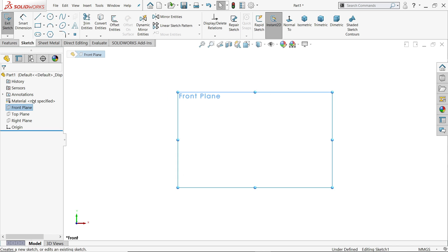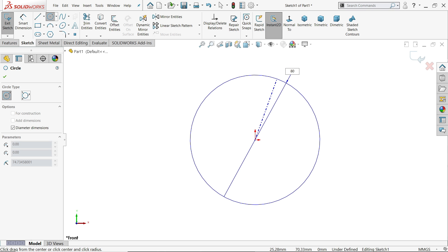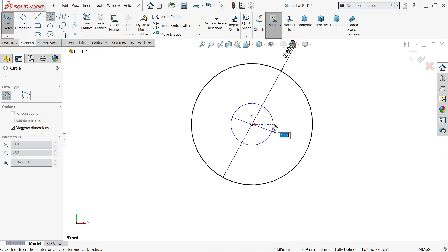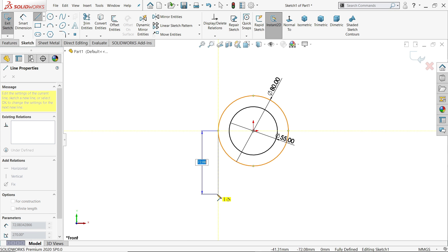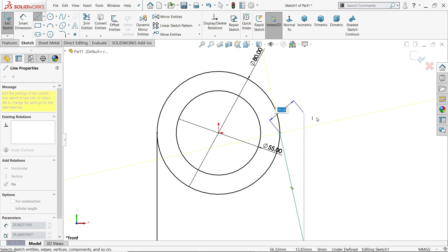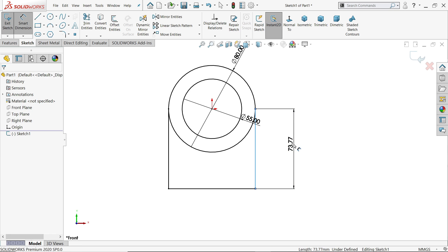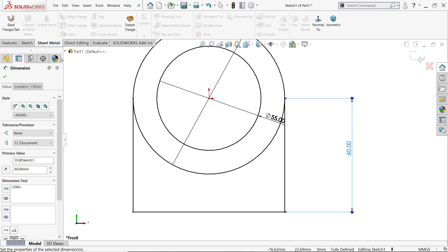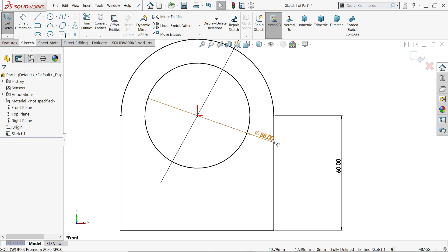I'll choose the front plane sketch. Now activate circle — first outer circle diameter will be 80, inside one 55. Now activate the line tool, make sure it is a horizontal vertical line, connect this point. Activate the smart dimension — 60 millimeter here. In sheet metal you have to trim unnecessary lines, so go to feature and activate Trim Entity, click Power Trim, press left mouse and drag. See it's trimmed.